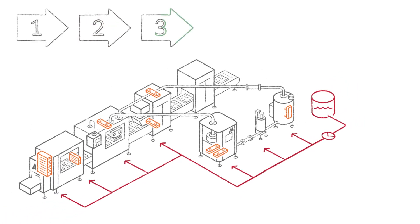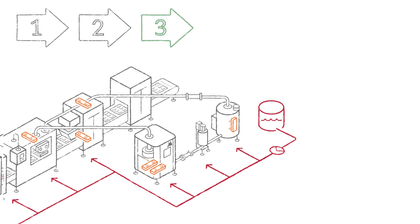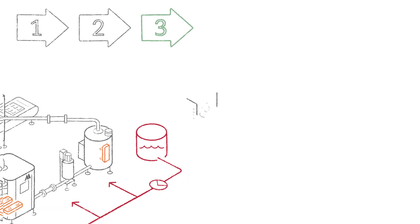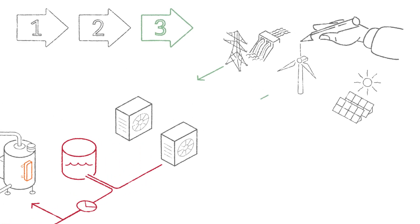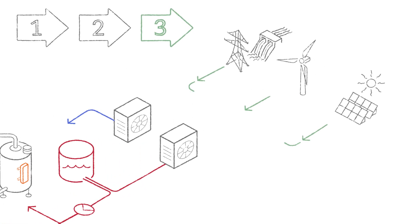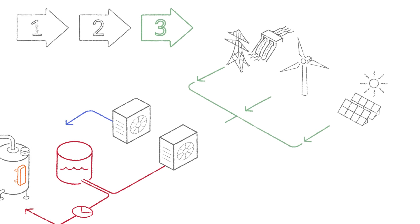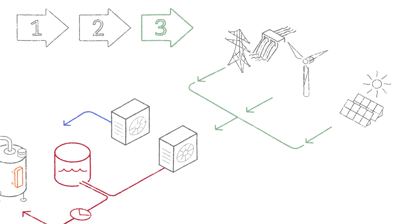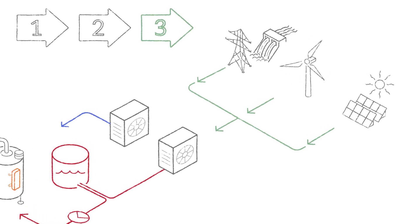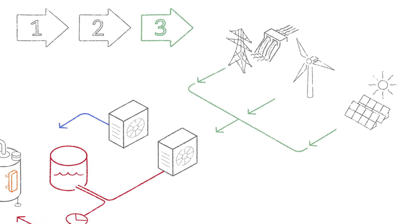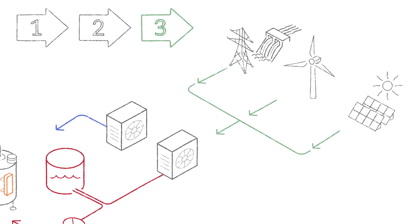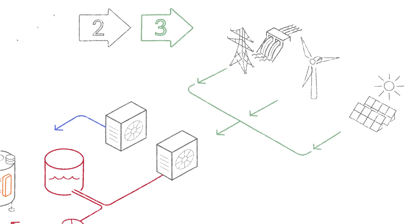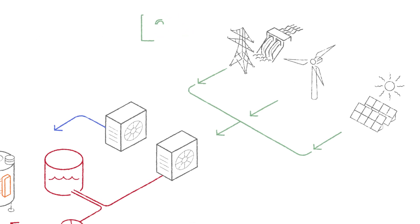Step three is choosing the right energy source. At this point, you will have an efficient future-proof system with the flexibility to switch to whichever supply is cheapest and most energy efficient today or that becomes available tomorrow.